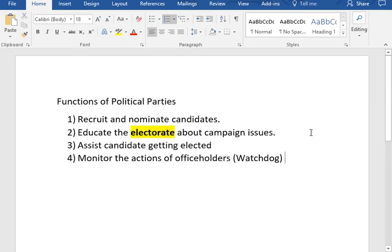Students should be able to name those four functions from memory and describe and talk about each. A key word here is electorate.